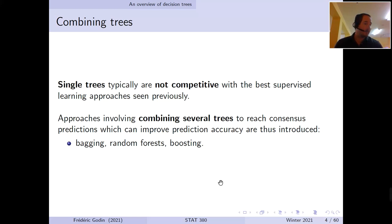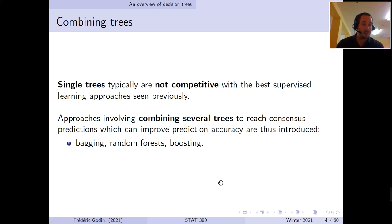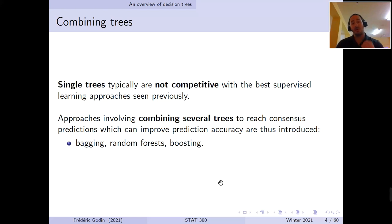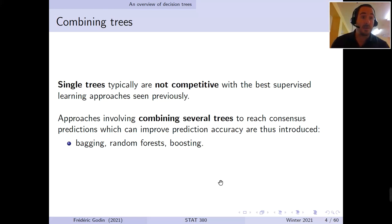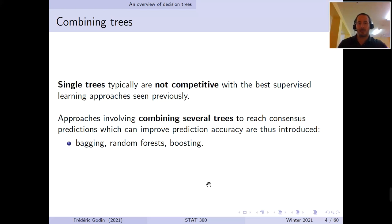Single decision trees are typically not competitive with the best supervised learning approaches we've seen earlier. However, later in the chapter we'll learn how to combine outputs of several decision trees to produce new predictions. These approaches — combining many trees, such as bagging, random forests, and boosting — can be much more competitive with other state-of-the-art approaches.